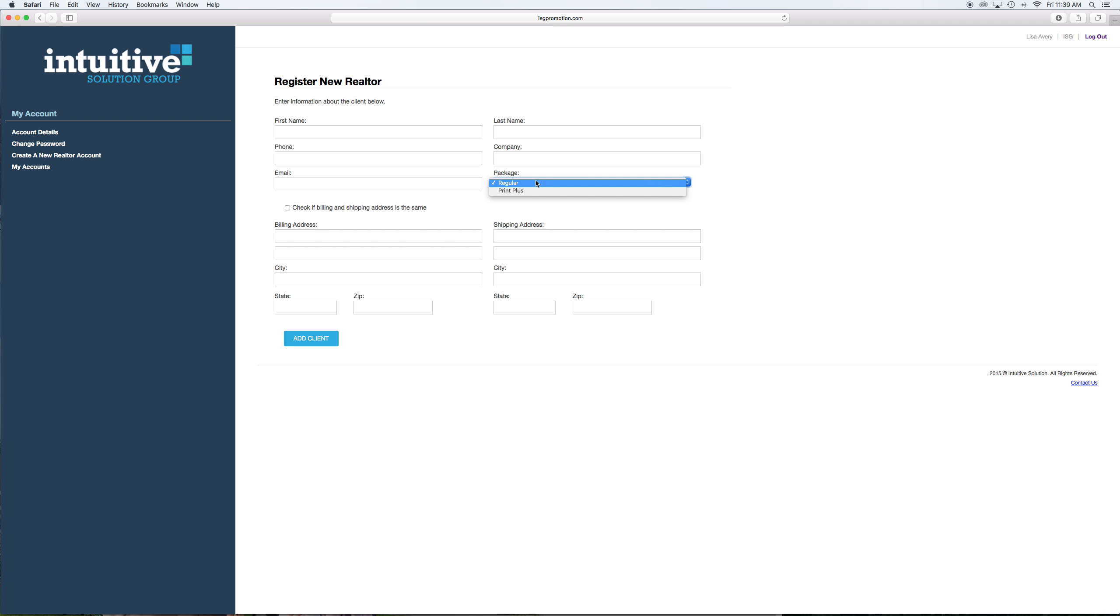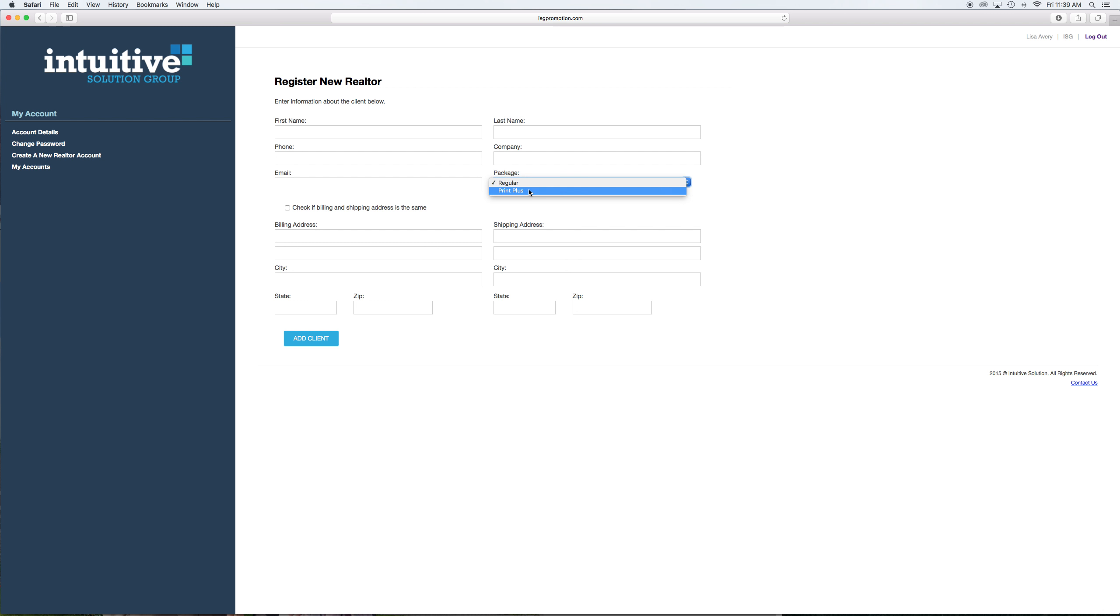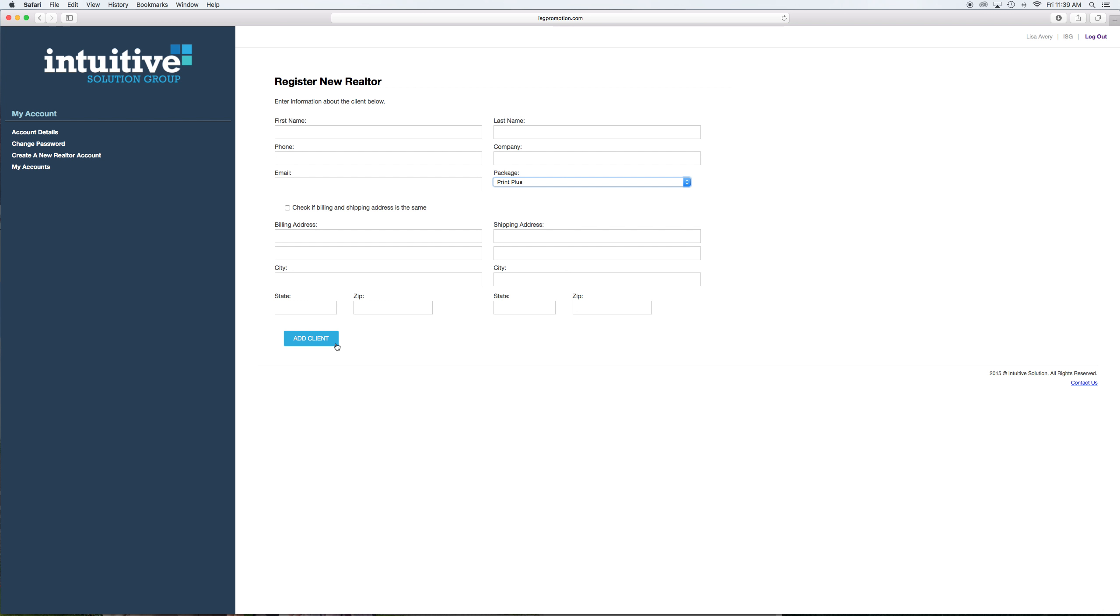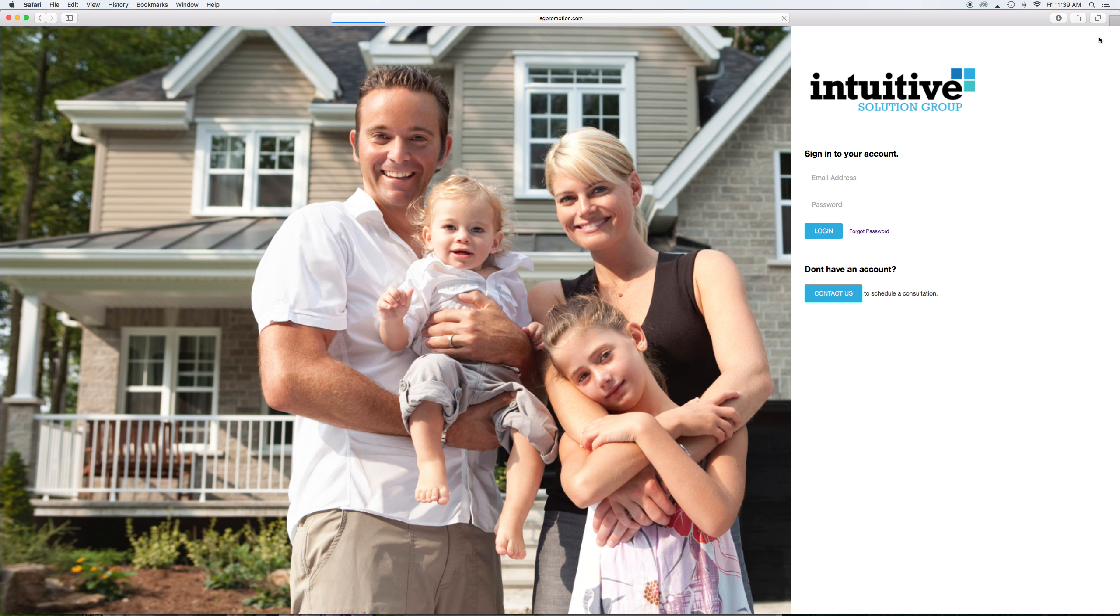And over here is where it's really pertinent you get this, either print plus or regular. You will probably have already talked to them about the different fee structures for both of these. So just make sure that you get that correct, because that will determine their price for everything from here on out. So then add them as a client. And then as soon as you add them as a client, they will get an email sent directly to them with a temporary password.